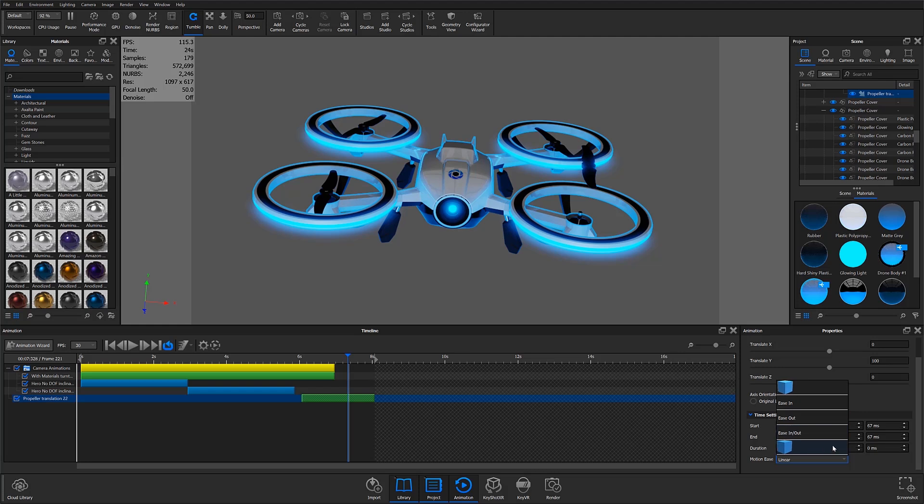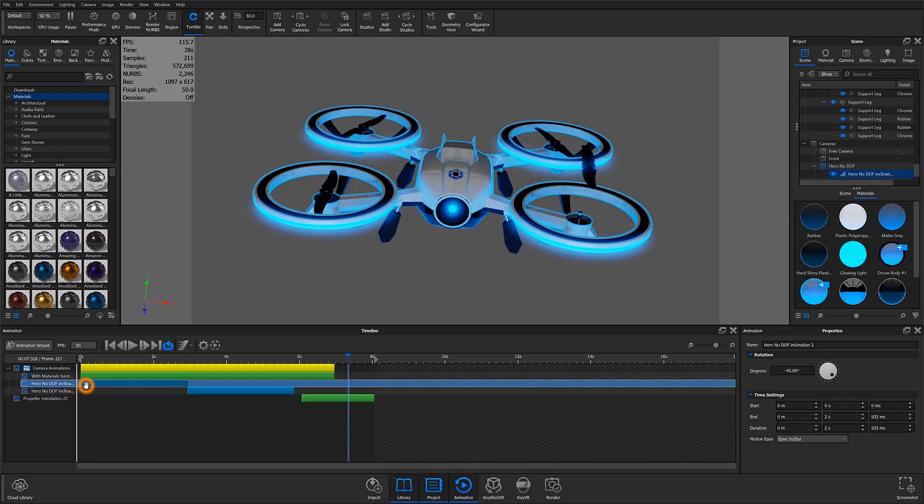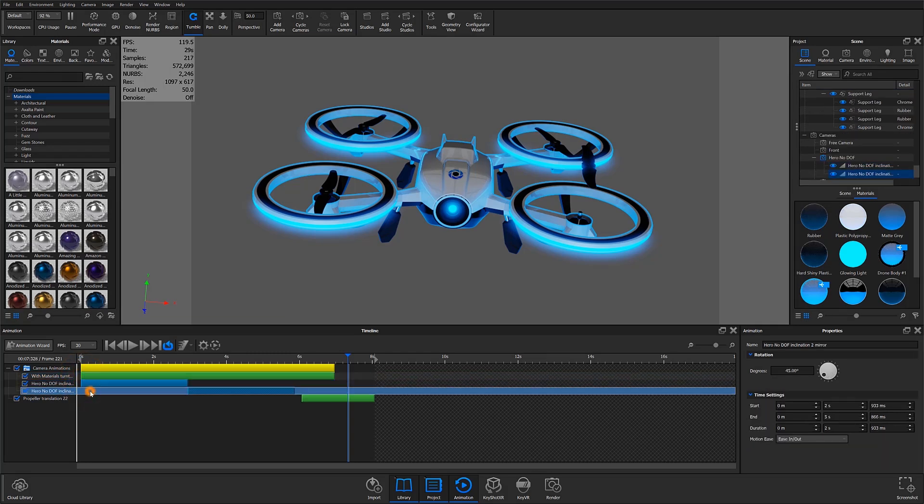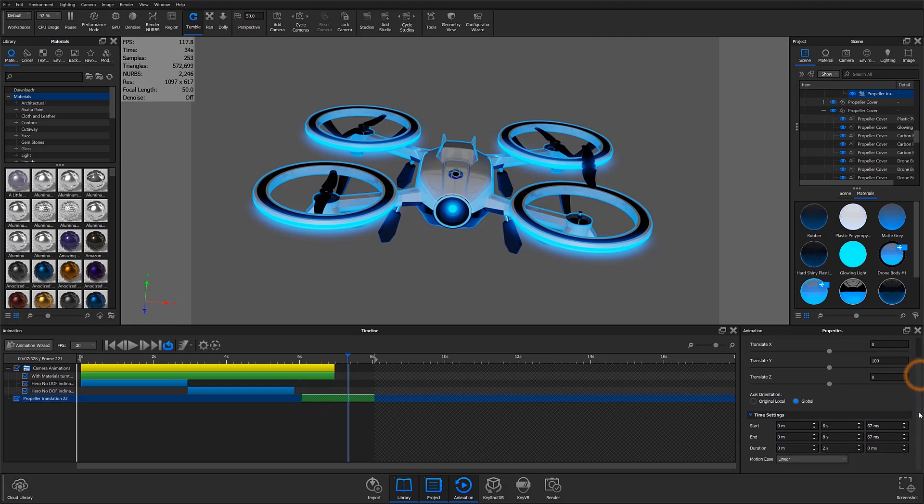In this case, my three camera animations have already been assigned traditional ease in, ease out motion settings, while my propeller translation still needs to have a motion ease setting assigned.